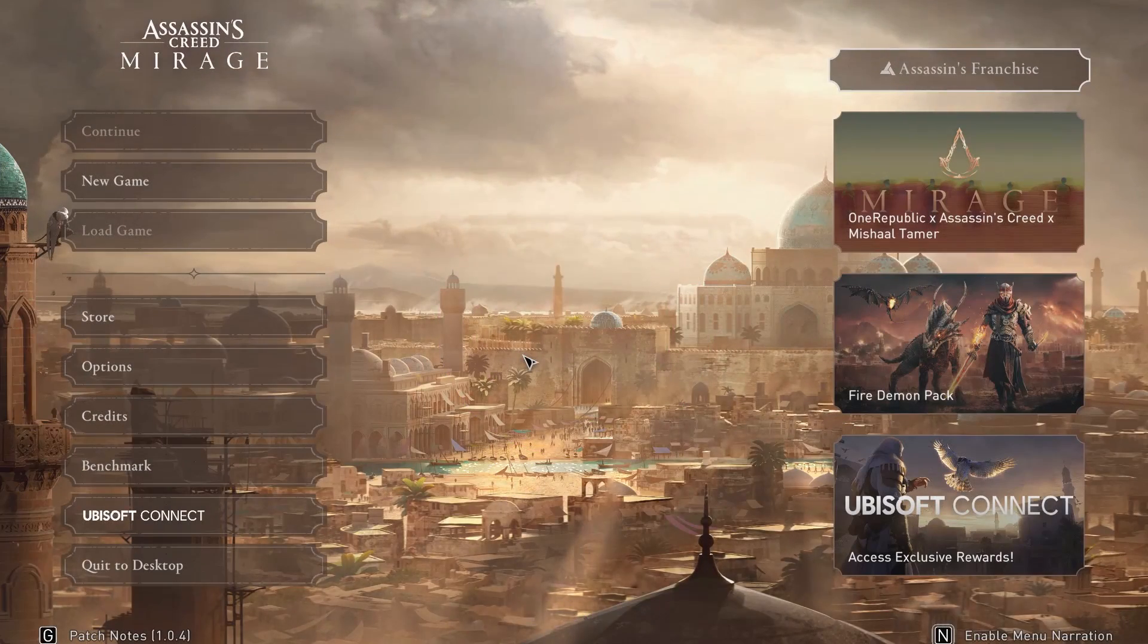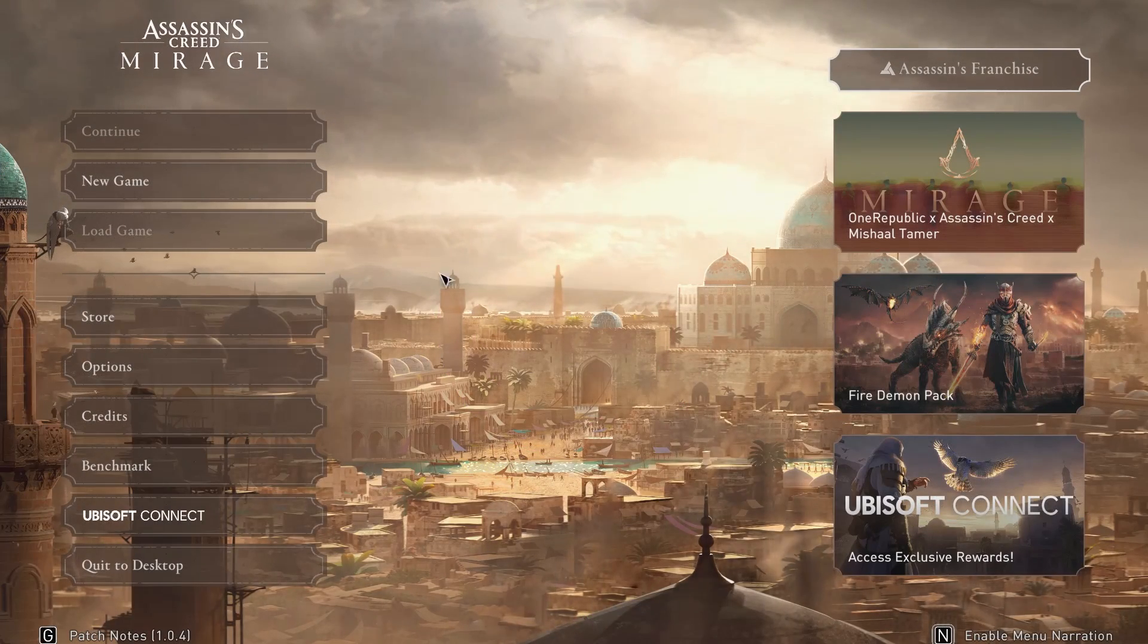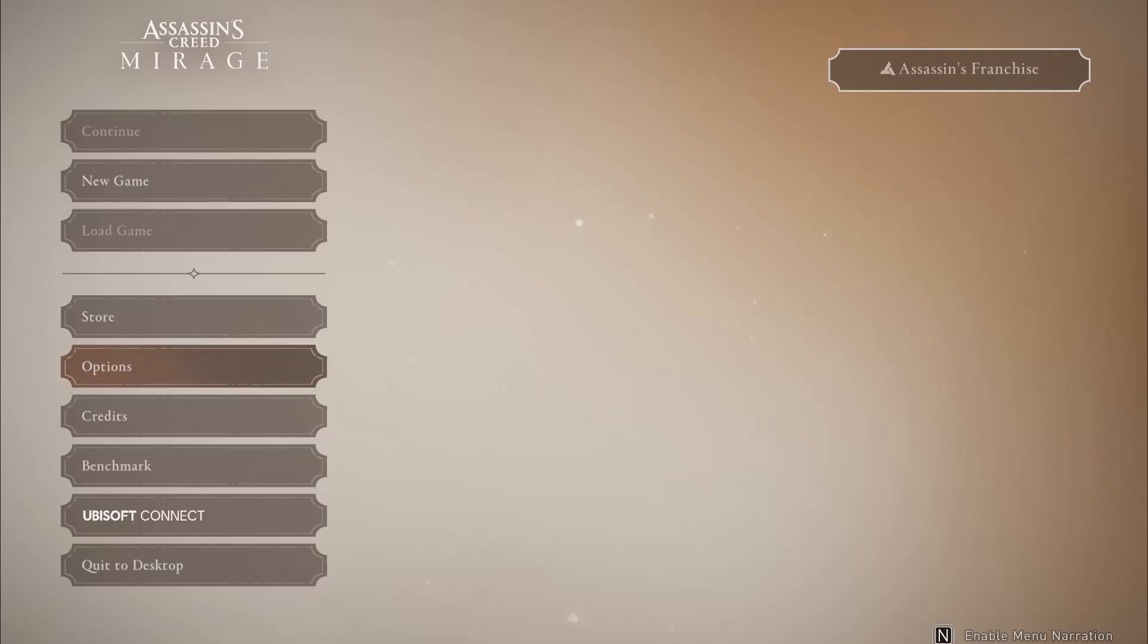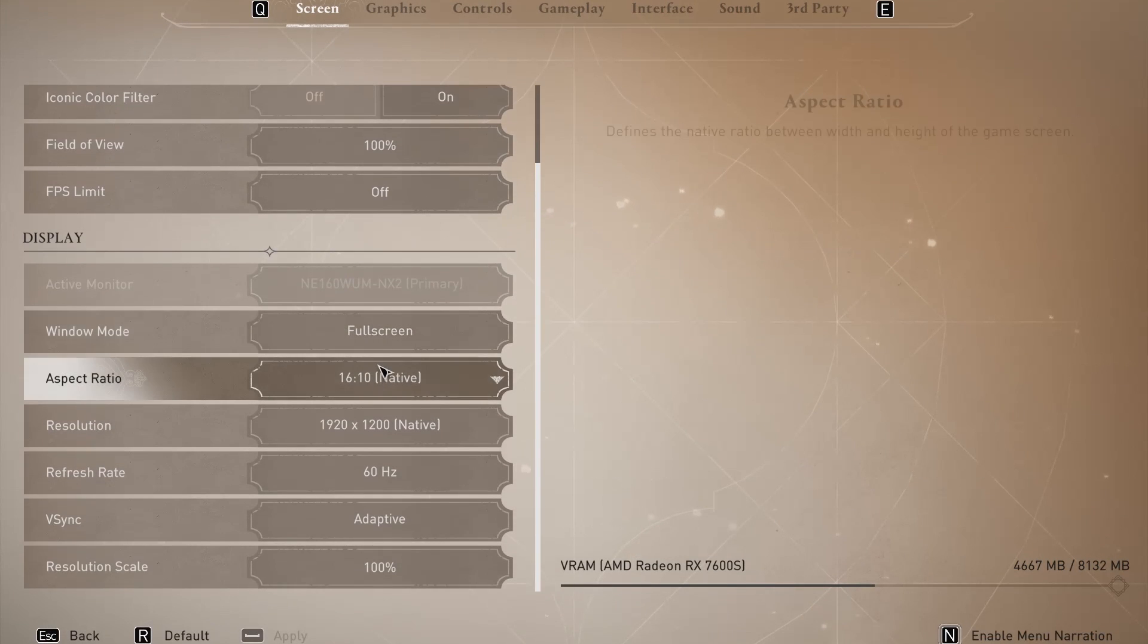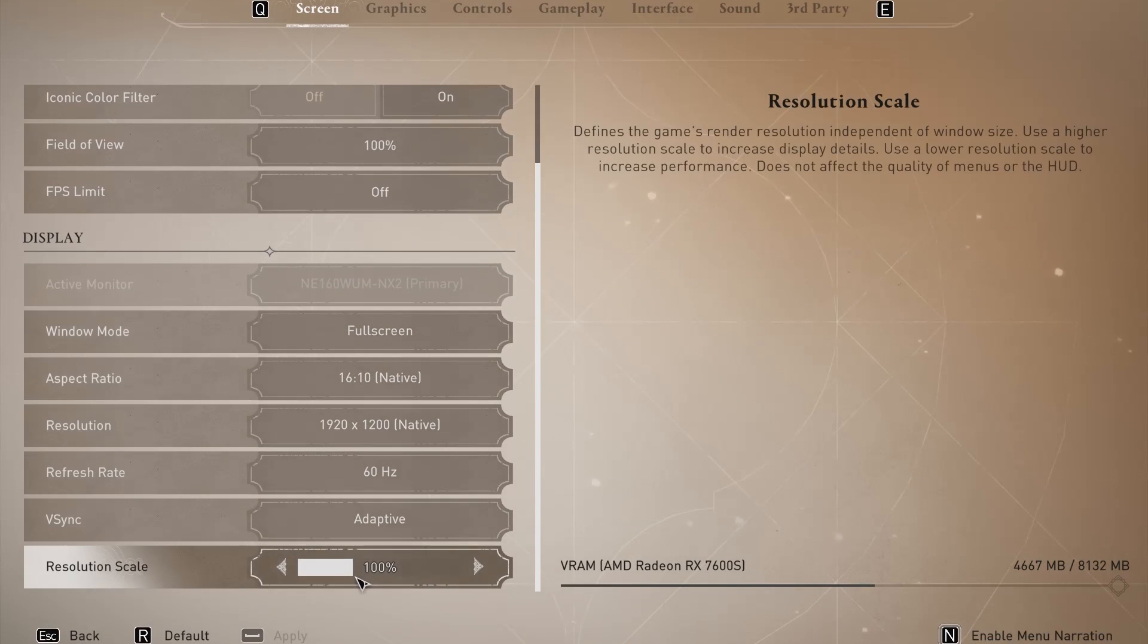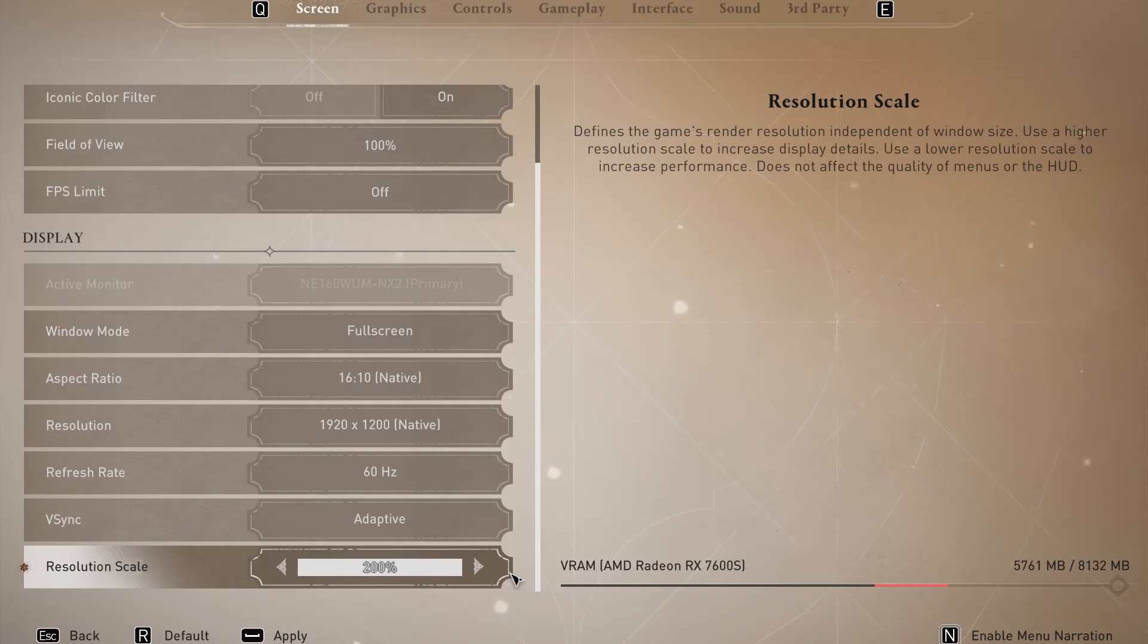From the main menu or in-game settings, go to options. Enter the screen tab, and from the bottom of the list, adjust resolution scale on the slider between 50% and 200%.